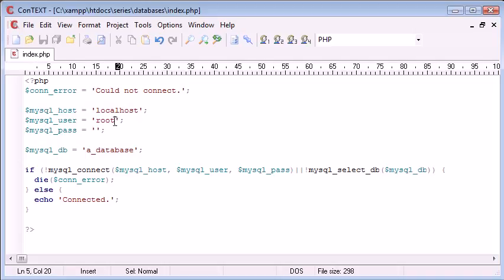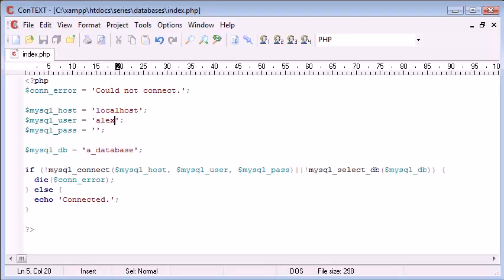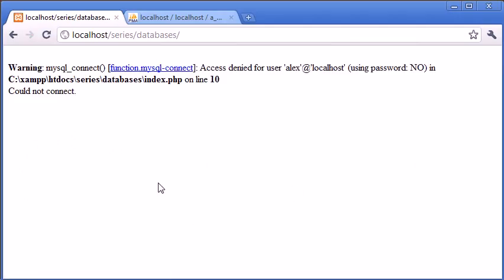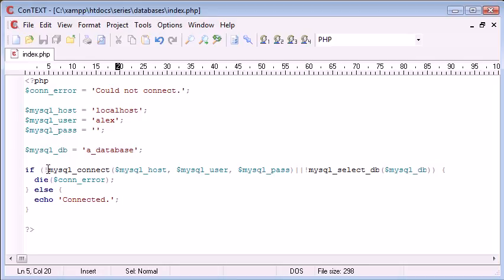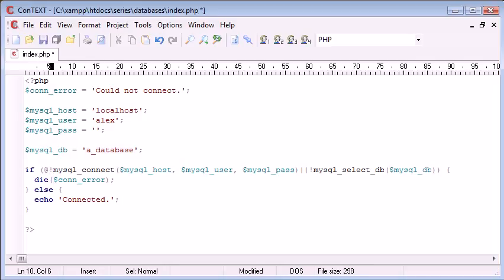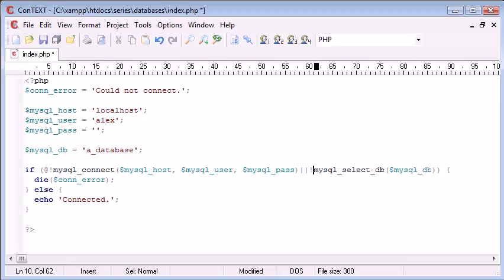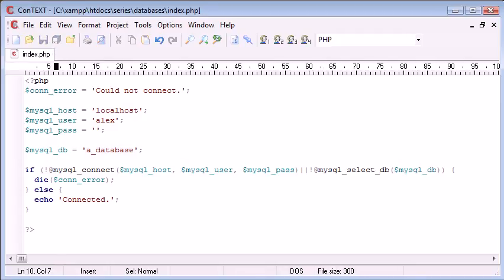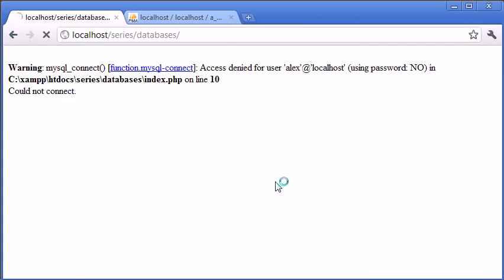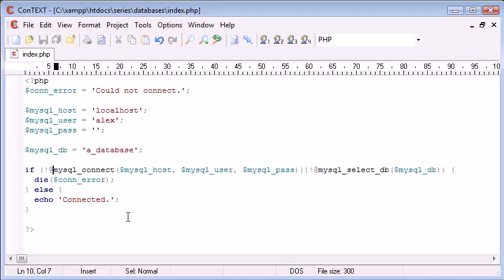Now let's change something. So we'll change this back to Alex. Refresh. We've got an error. We can obviously put our at symbols in there so we just get our could not connect error back.